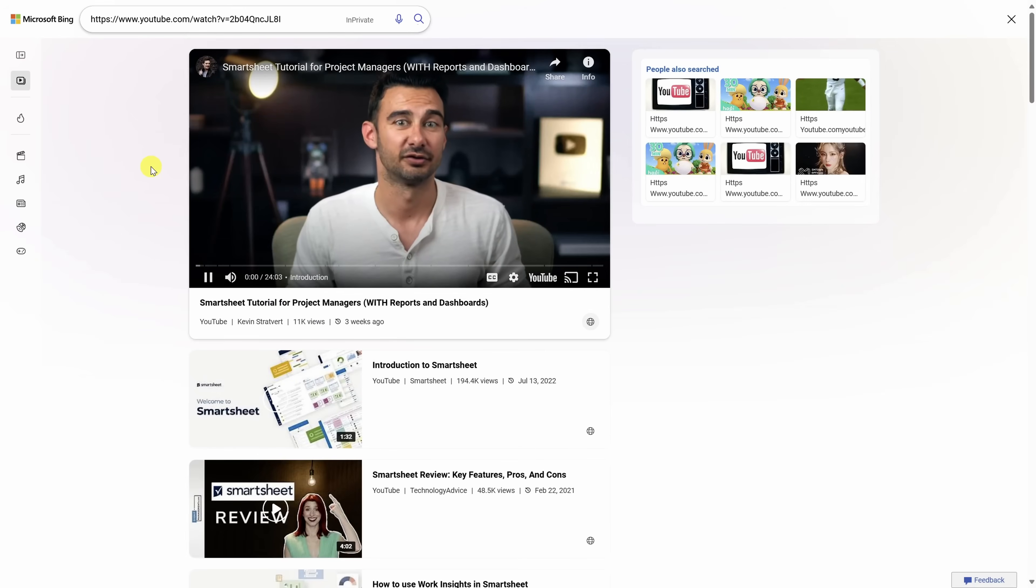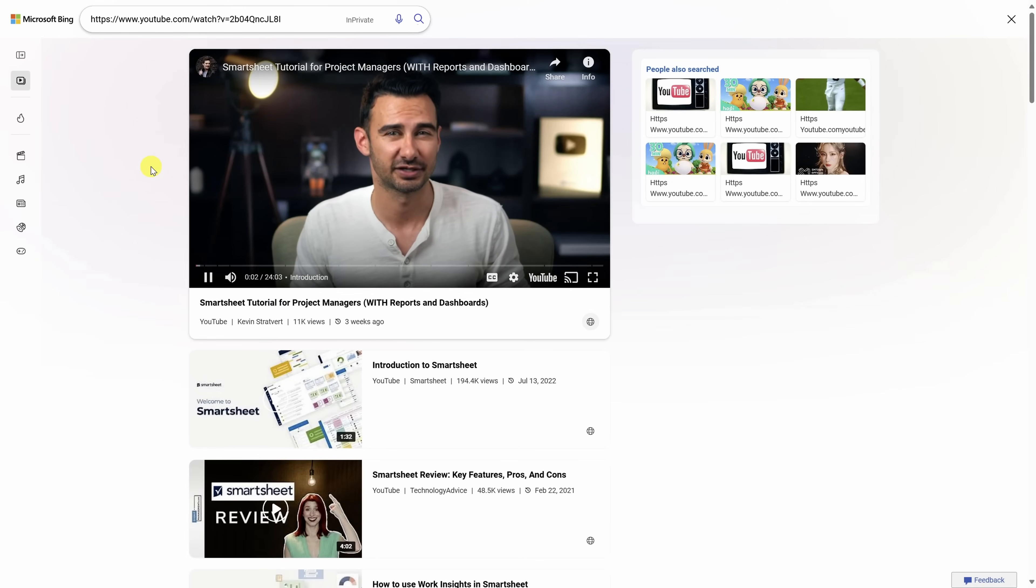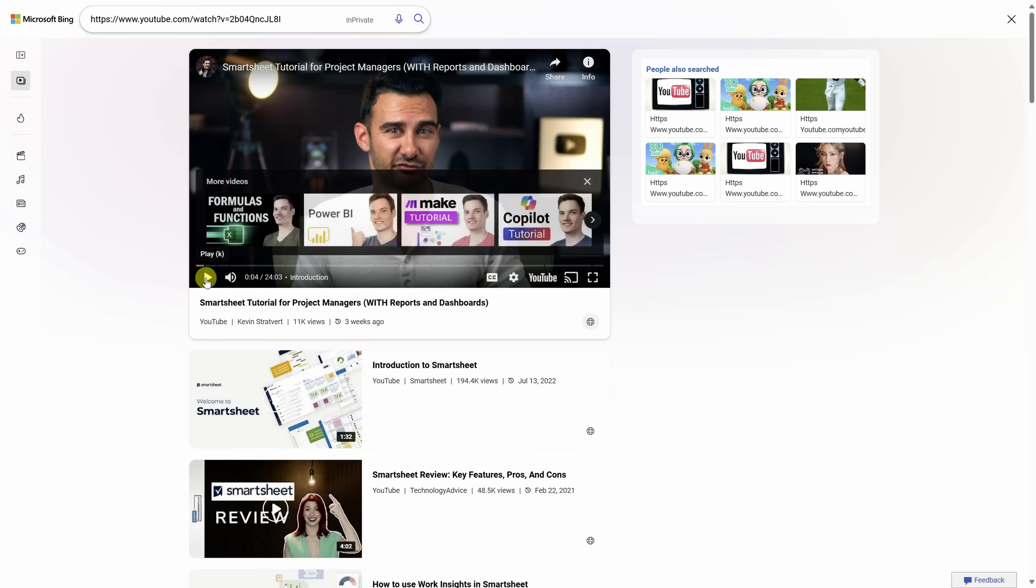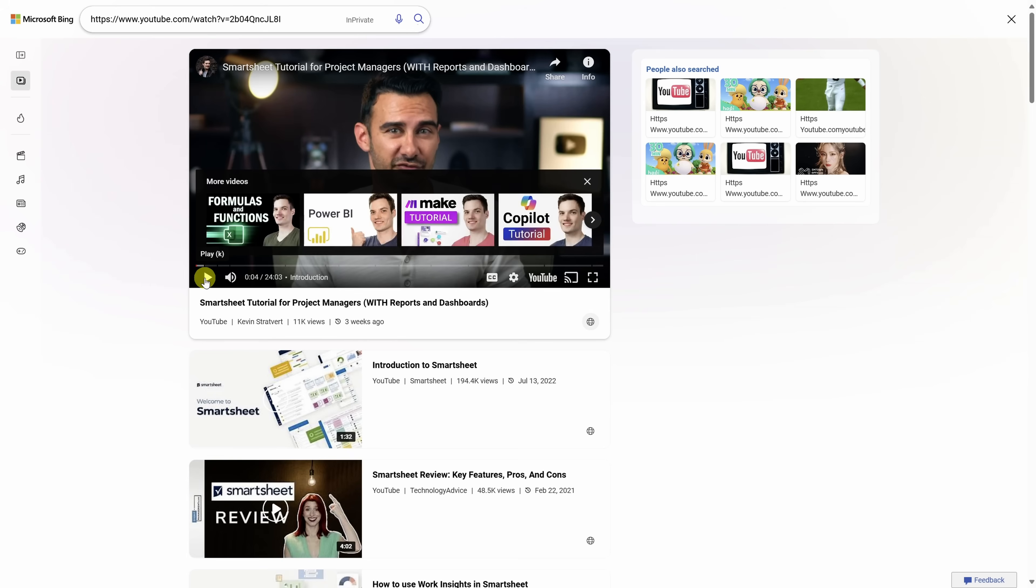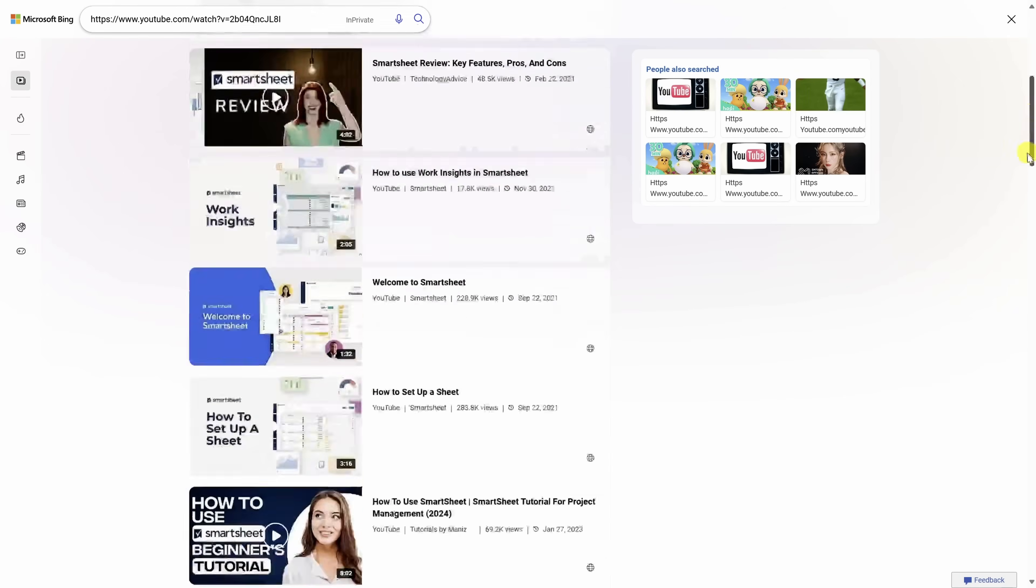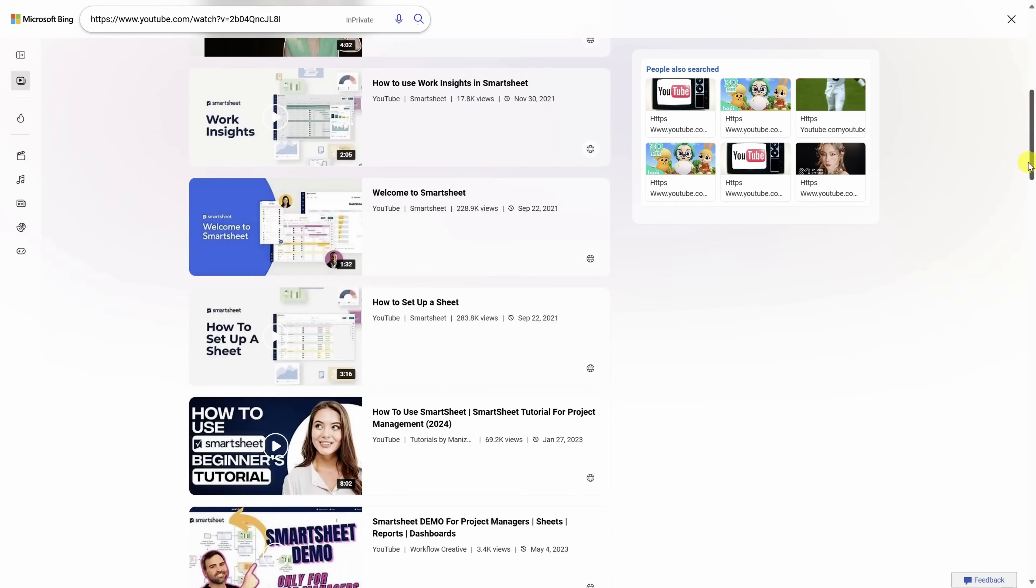You're now brought to an experience that is completely free of YouTube ads. Even if you scroll down to another video and click on it, you still won't see ads.